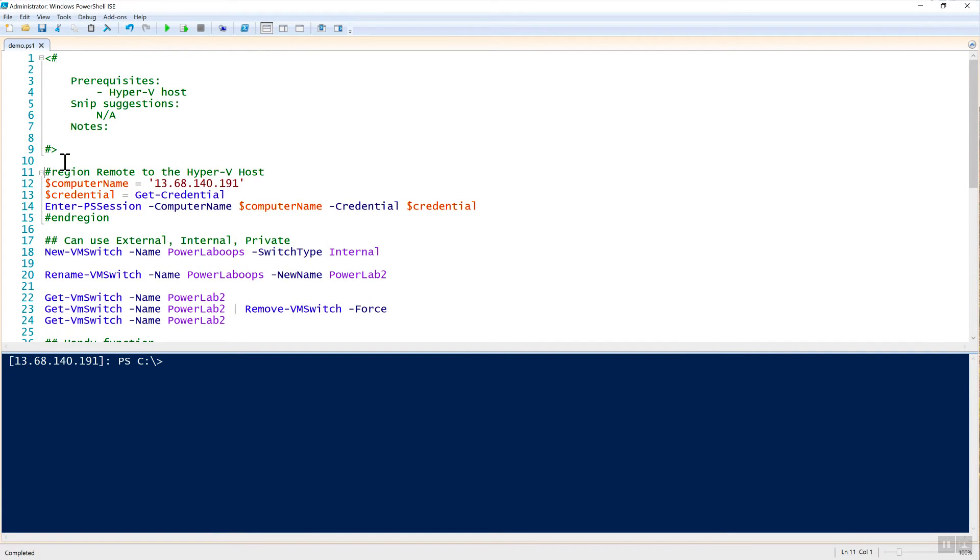In this Snip, we're going to cover managing Hyper-V virtual switches with PowerShell.